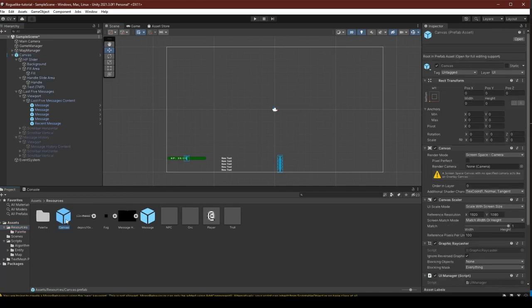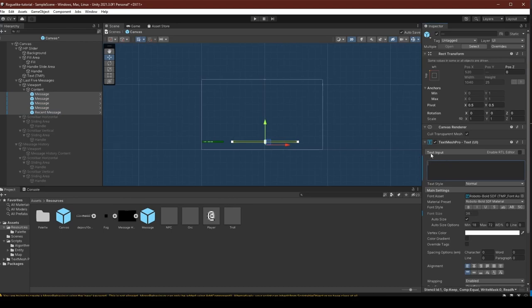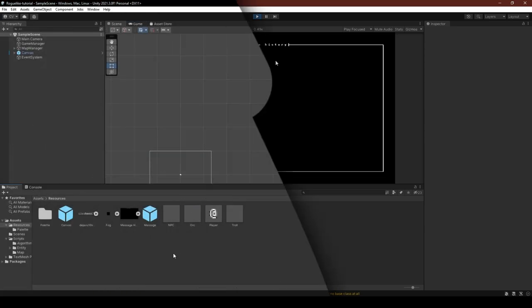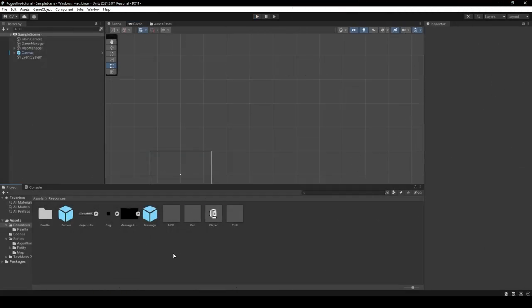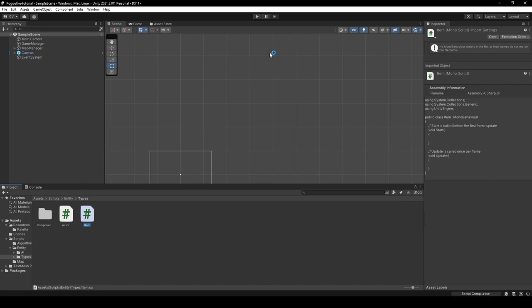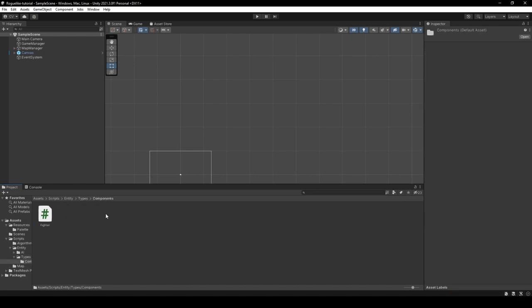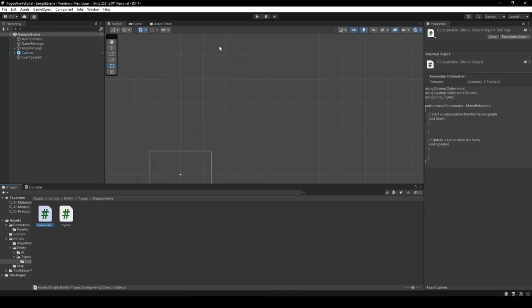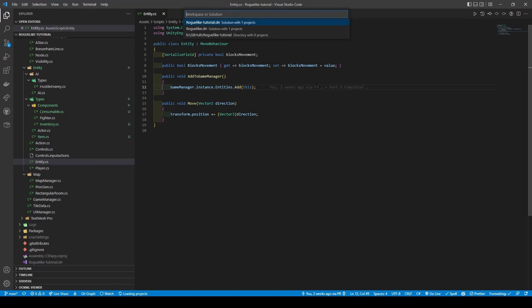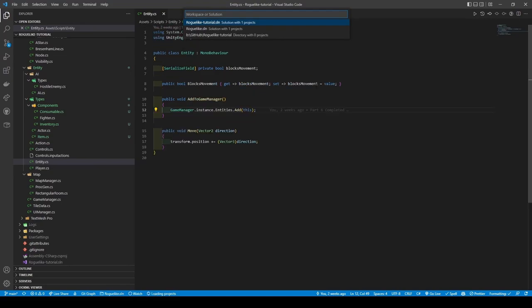We're going to set up its components and deactivate the message history game object. Opening the resource folder and drag the Canvas into it. Just going to quickly remove the new text messages and press play. That follows the reason for us to be in dungeons in the first place — items, or more importantly, hoarding items. So head into your entity's types folder and create a new Item script. Then open in the components folder, create two scripts — the first called Consumable and the second Inventory. Now open the Entity class — we'll change the code within the AddToGameManager method to use the Game Manager's AddEntity method.